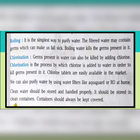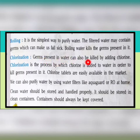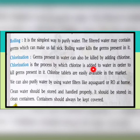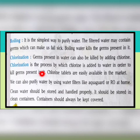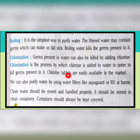The next method is chlorination. Germs in water can be killed by adding chlorine. Chlorination is the process by which chlorine is added in order to kill the germs present in water. Chlorine tablets are easily available in the market. Modern filters like Aquaguard and RO are also available, and using these filters we can purify water at home.